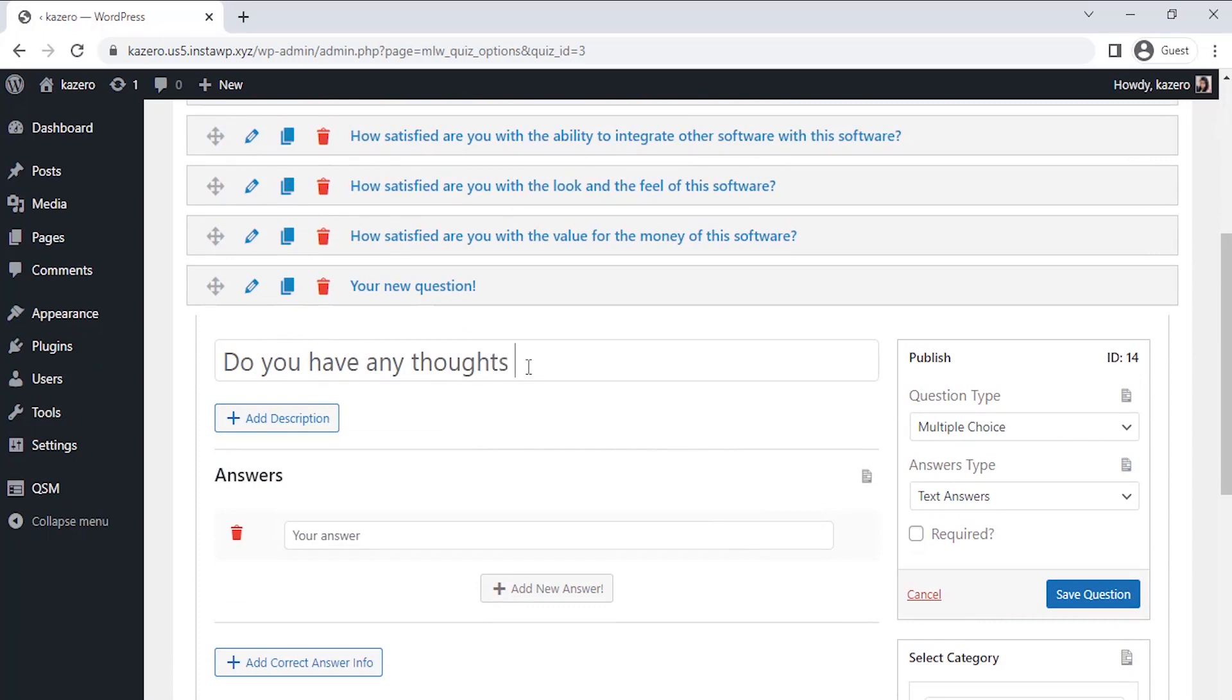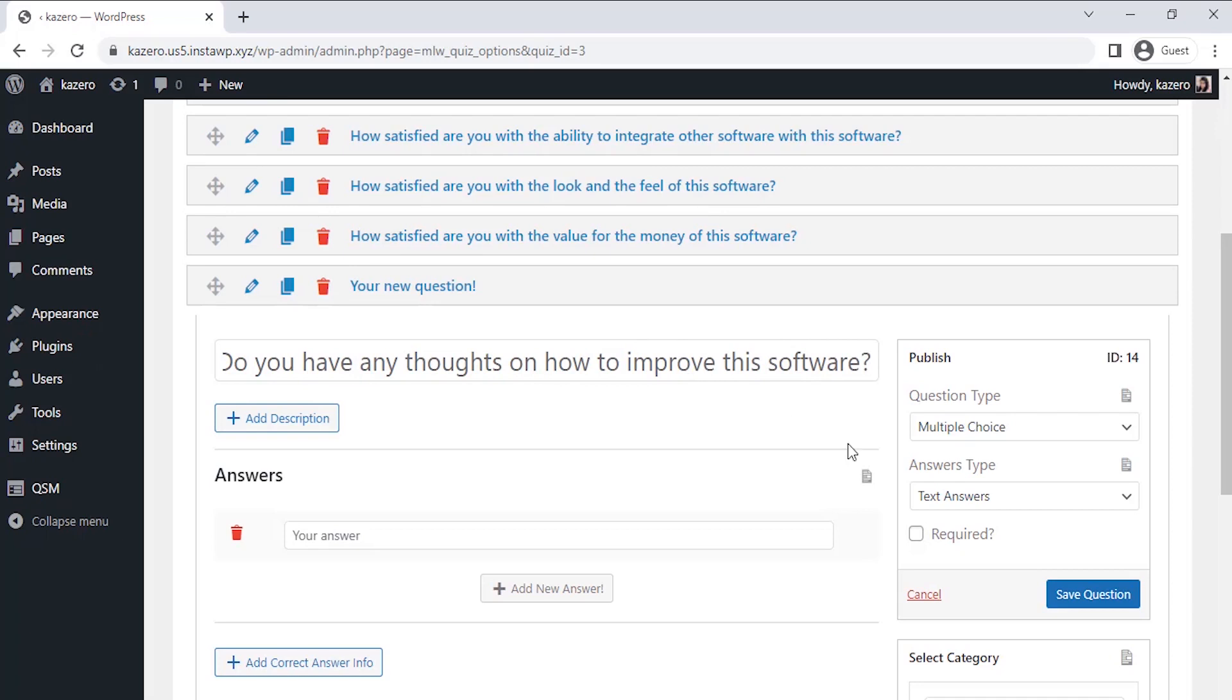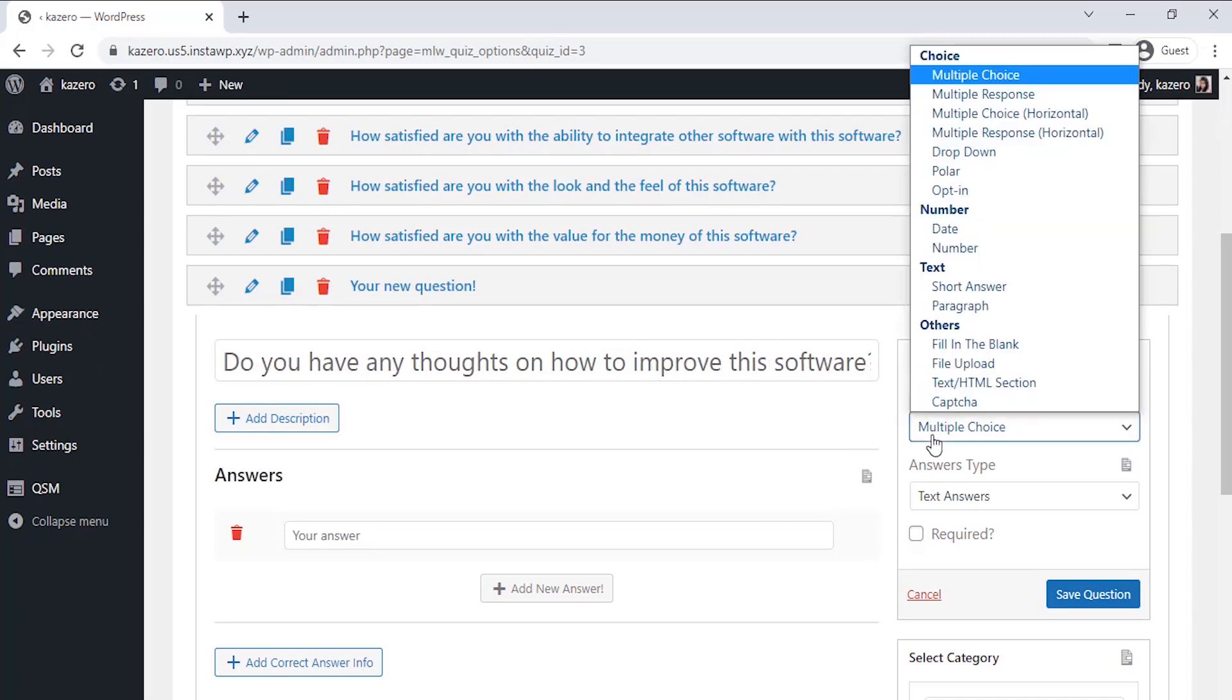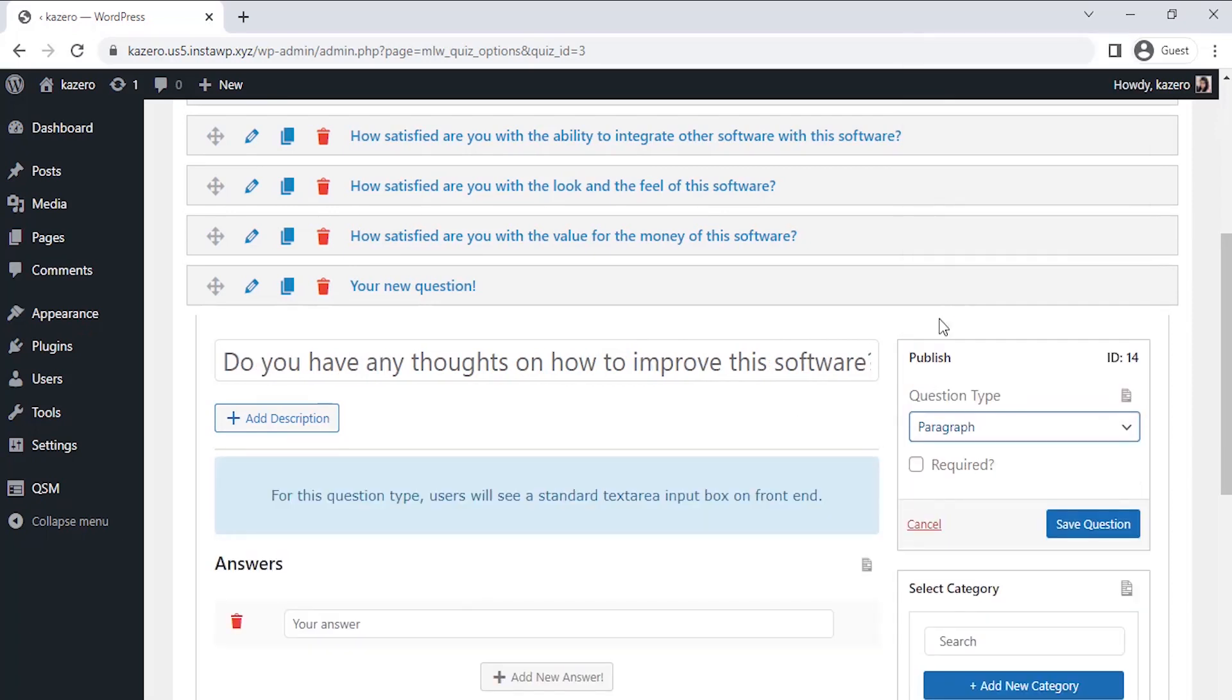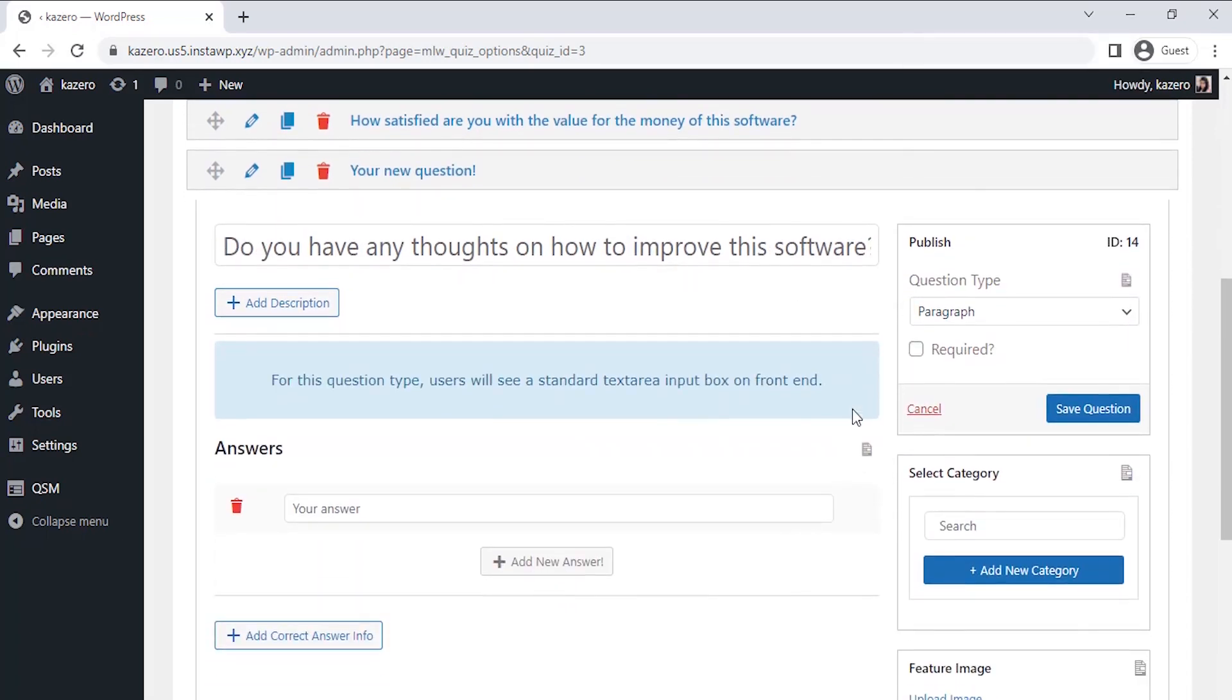So let's create the last question. On the last question I want to ask my users if there is improvisation required in the current version. I am taking paragraph type questions here so that users can write me a detailed review about software improvements. All the questions are saved and we are done with the basic survey page.